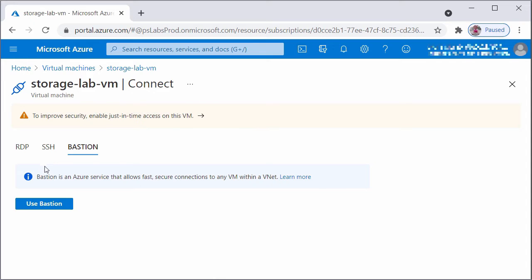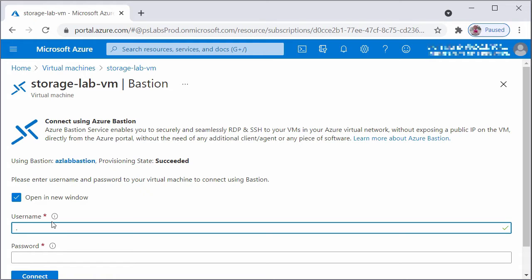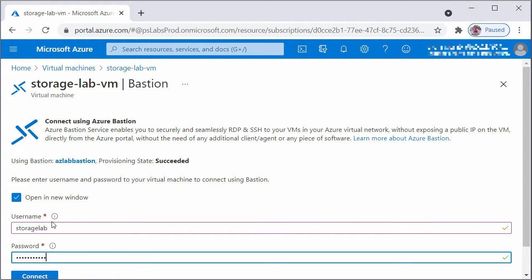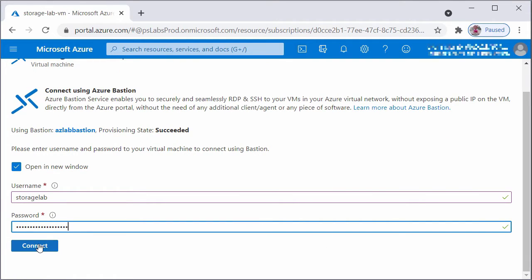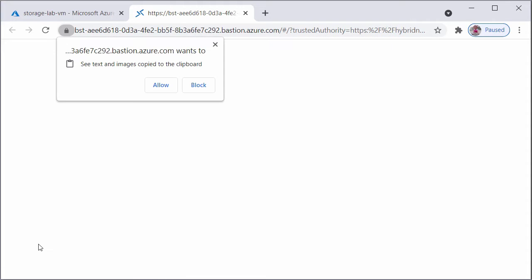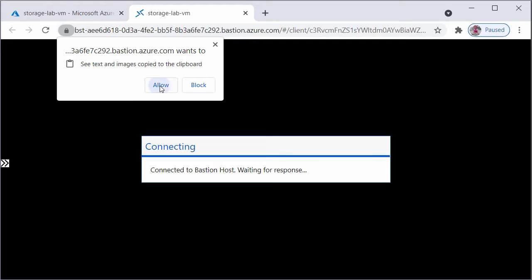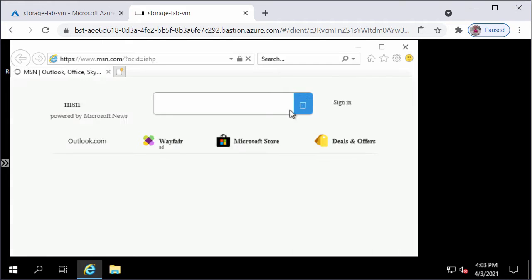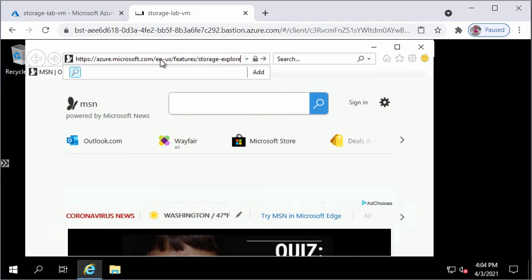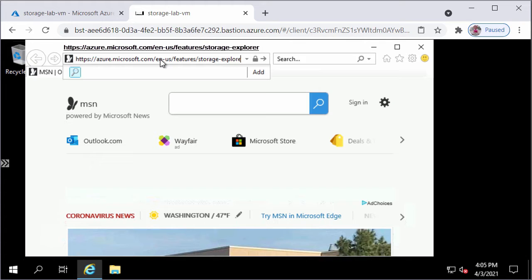You can also install Azure Storage Explorer on your local laptop. I'll click on Connect, then Bastion, and click on Use Bastion. I will type in the username and password for the VM in the Bastion window and click Connect. It's going to open up a new tab and I'll click on Allow to use the clipboard. After logging into the VM, I will open up Internet Explorer and copy paste the URL to download the Azure Storage Explorer setup file.